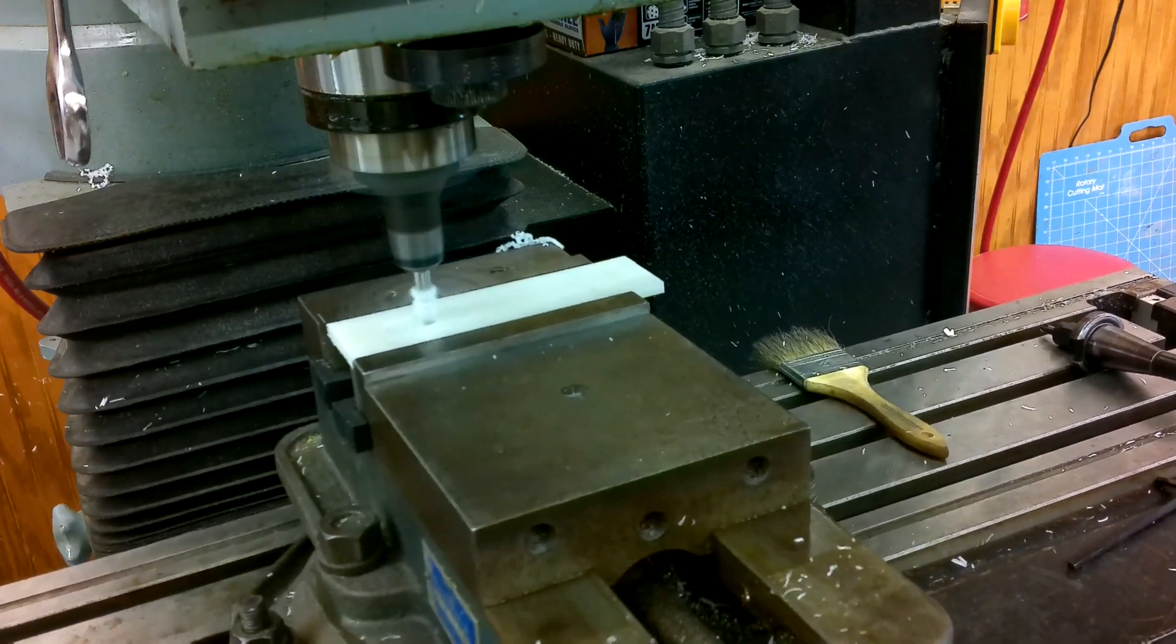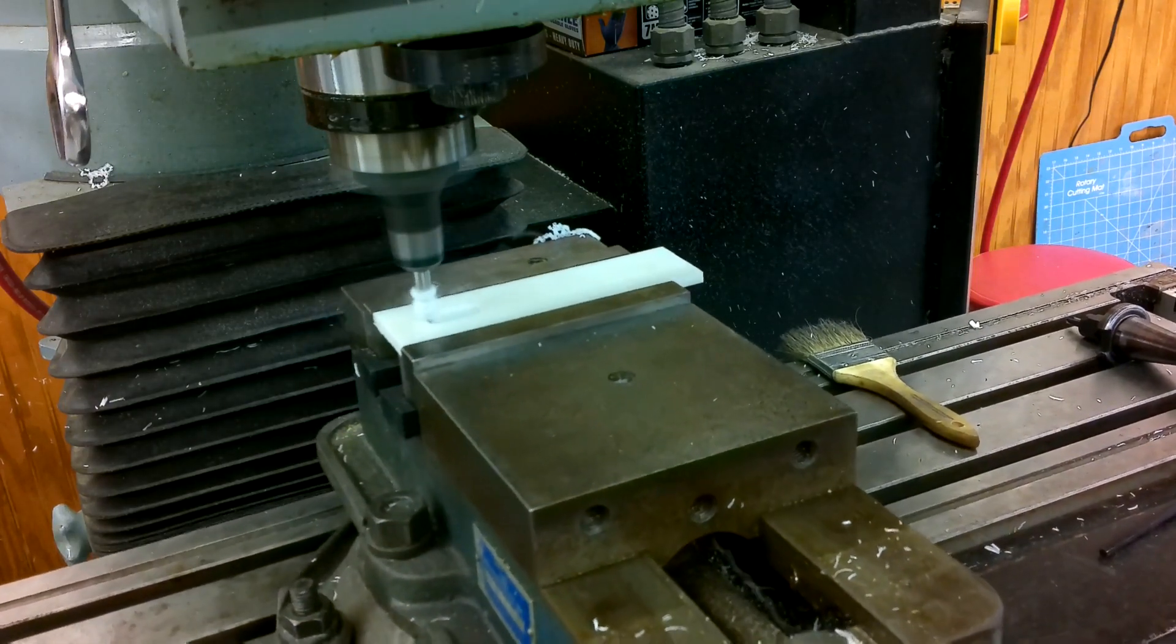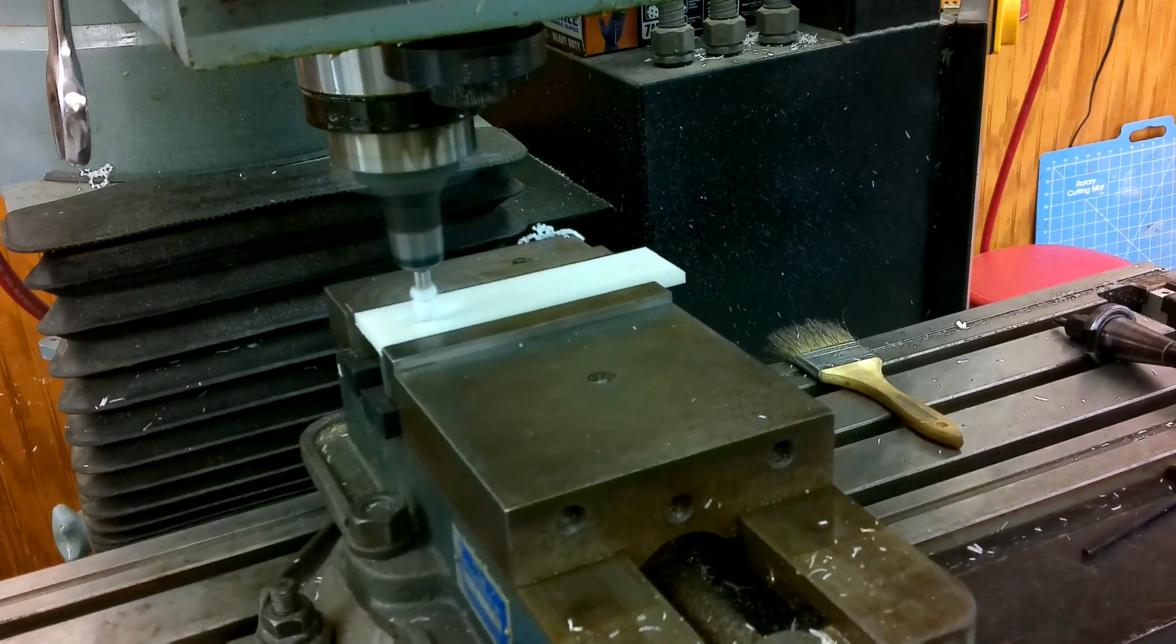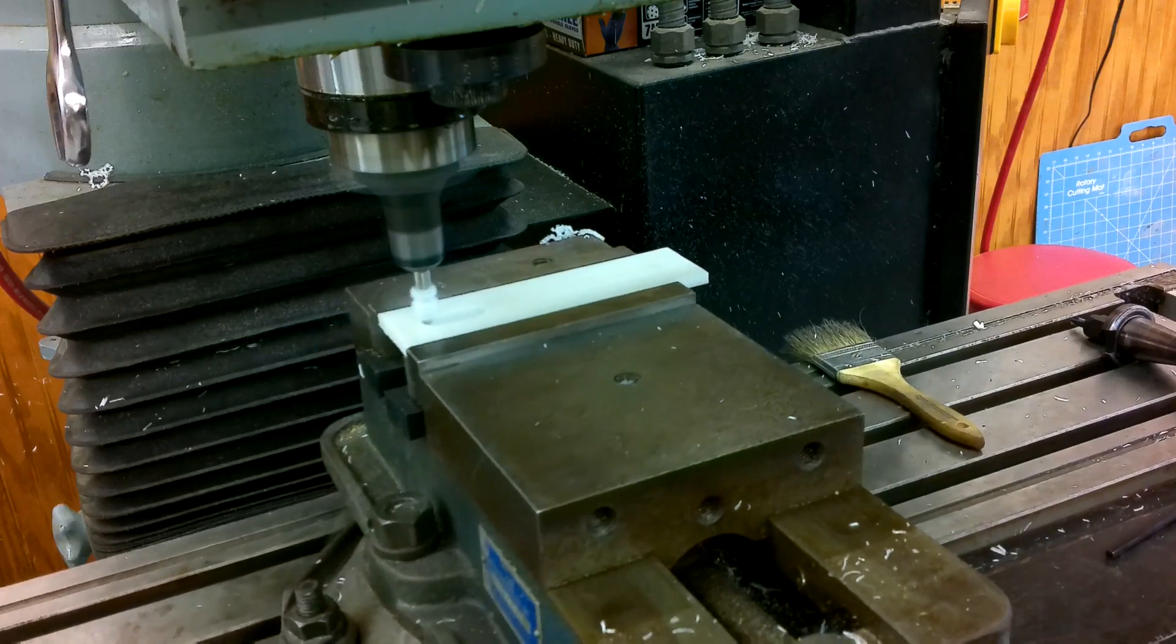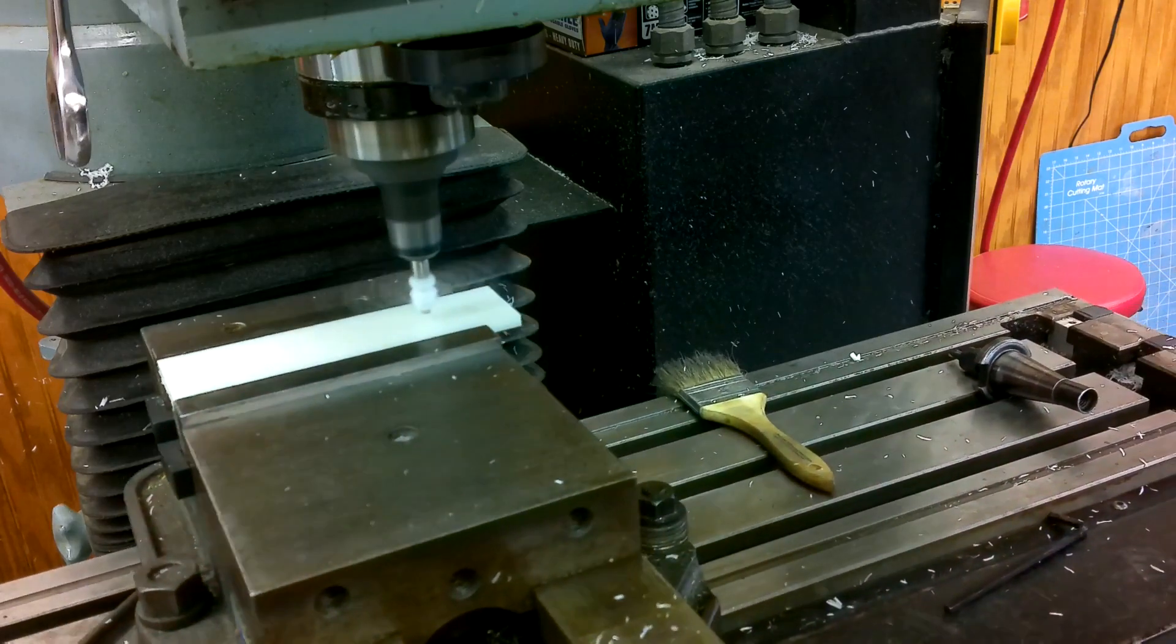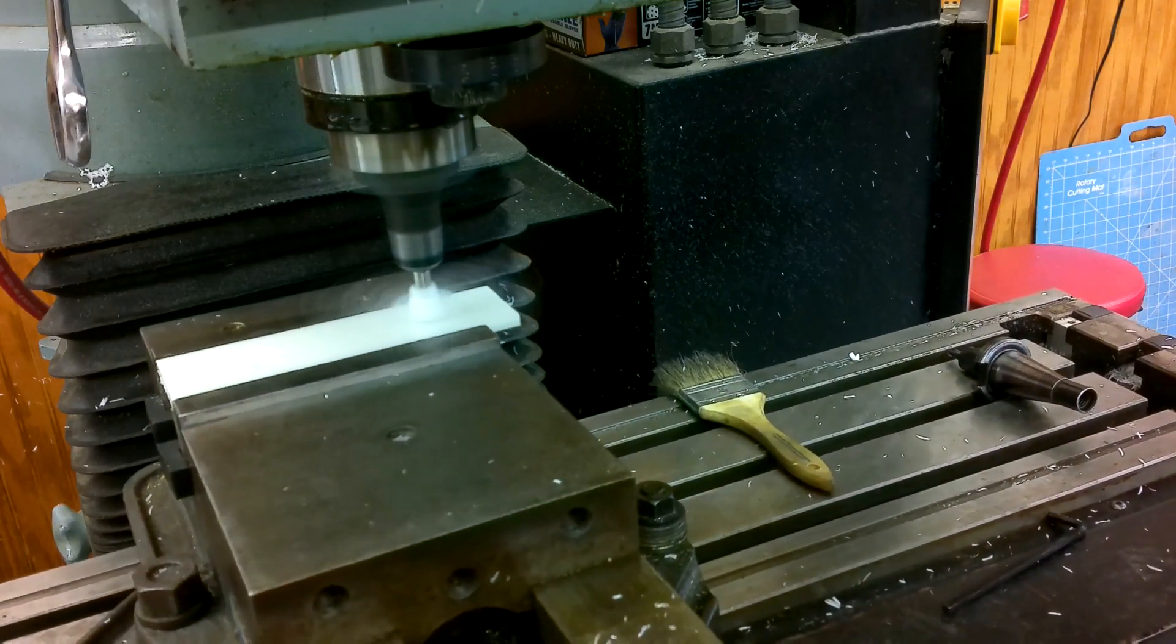The feeds and speeds aren't optimized so it's fouling up with chips, but the cutting edges are staying clear.